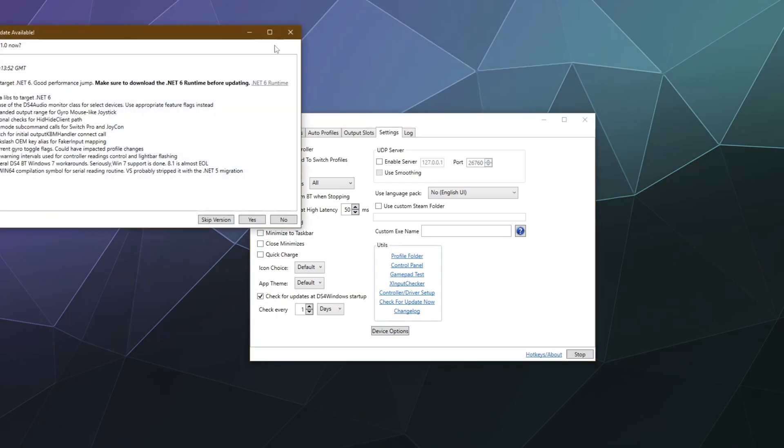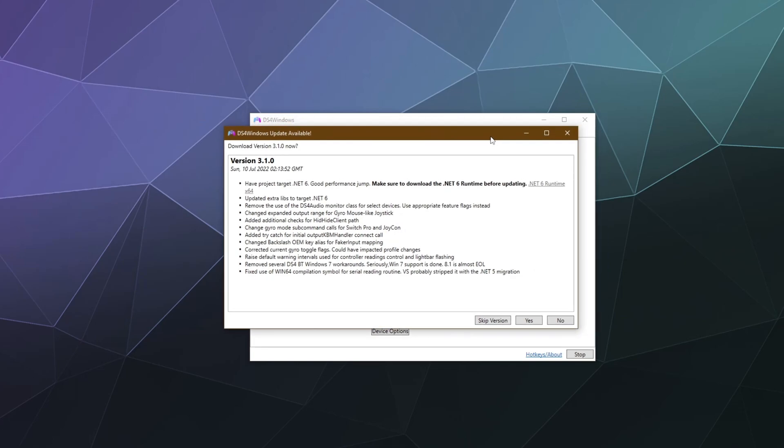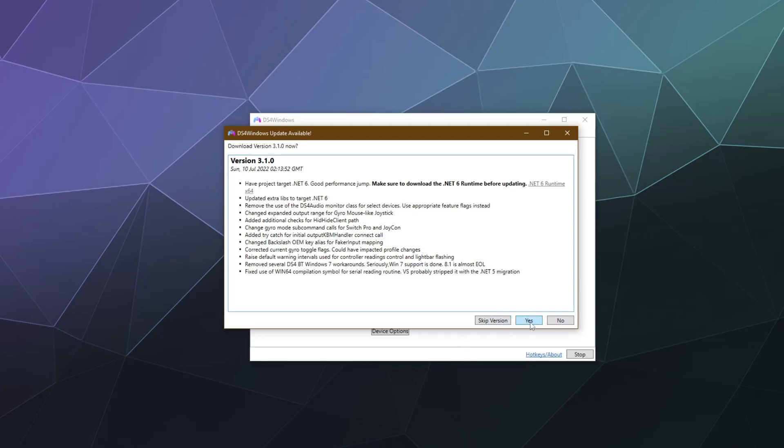So we'll go check for updates and boom, there is, in fact, an update waiting for me for this version of DS for Windows. It looks like this is a performance improvement for the system so that everything runs better and it recommends having dotnet six or newer installed to run it the best. So we'll click Yes.